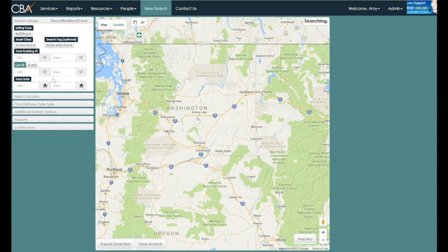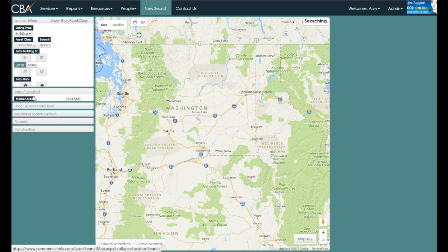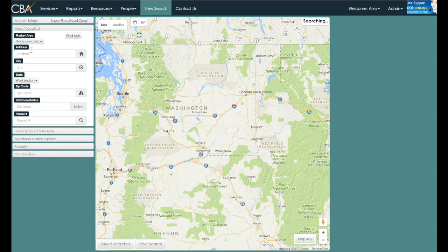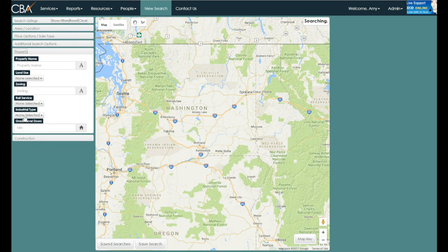You can also use other parameters. The most commonly used parameters are available under the 'Search Listings' heading, but other parameters are also available, such as search by market area, search by address, search by radius, and under the 'Property' heading, you may also search by property name.